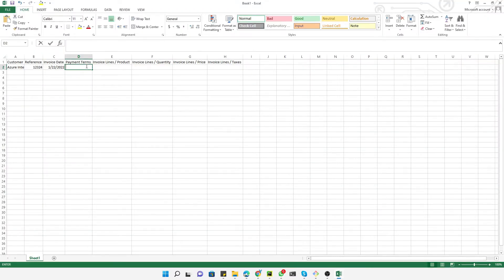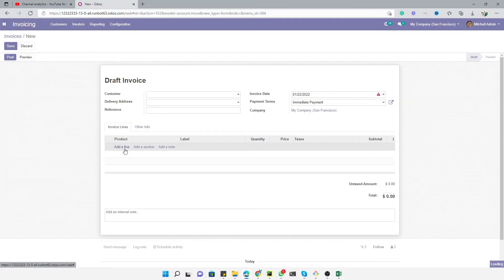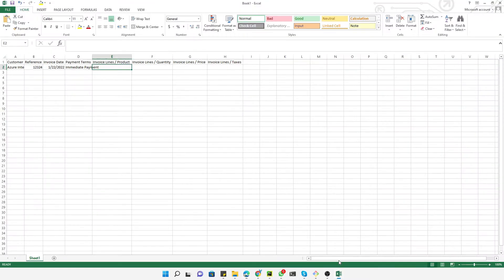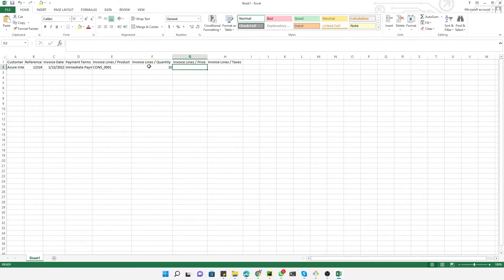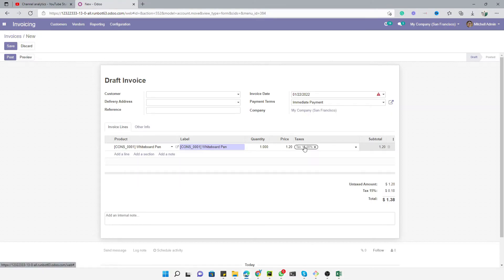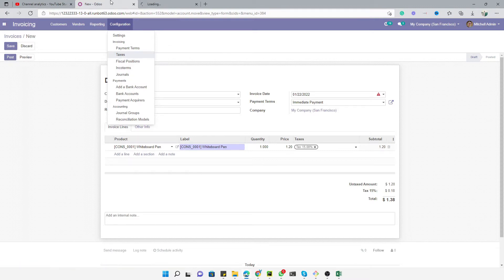For payment terms, let's say immediate payment. Then for products, there are two ways to import: by product name or by product code. Let me import one product with a code and one with a name. Quantity is 10 and unit price is 100. Let me check how many taxes we have in the system — currently there is only one tax: Tax 15%.